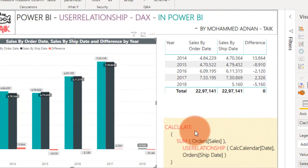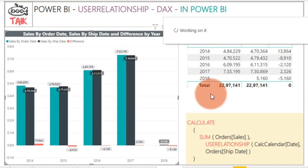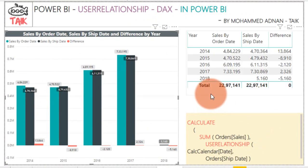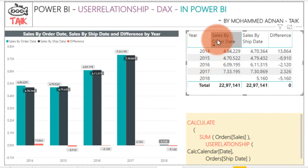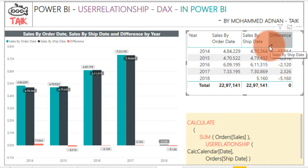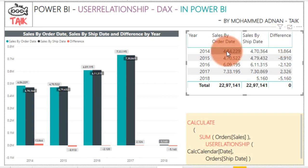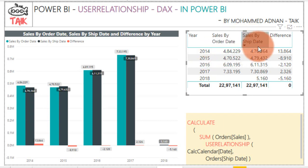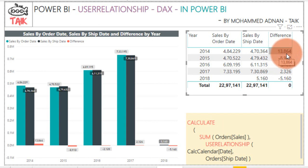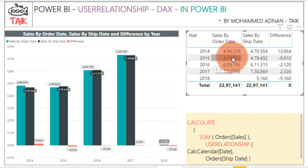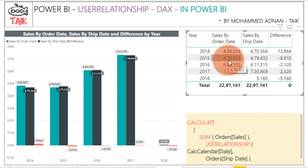If you look at this table on the right side, it shows year by year: sales by order date and sales by ship date. This indicates that we have received the order on these dates — in the year 2014 we received this much in orders. Whereas we shipped the orders in 2014 only this much, so there is a difference of 13K. Like this each year we have a difference. If you look at 2015, we received 470 whereas we shipped 479, an excess of 89.